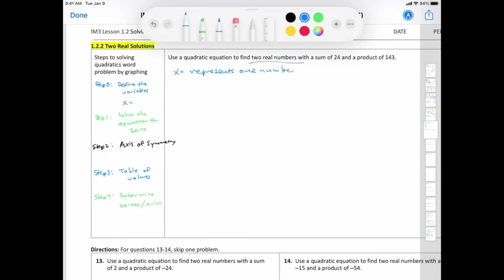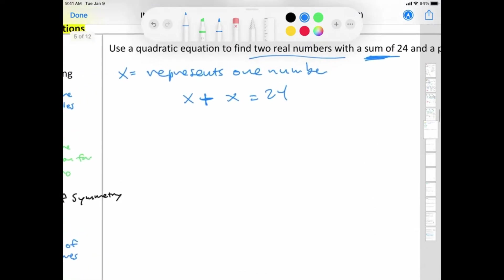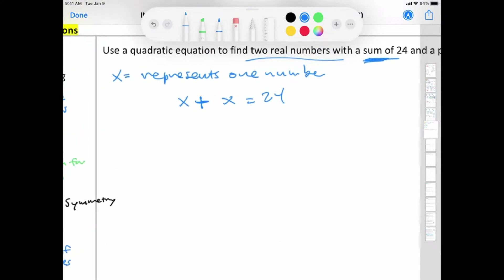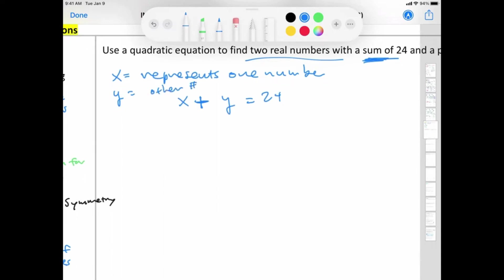It says two real numbers and I have x here. So how do I get the second number? The sum of these two numbers: x plus the second number equals 24. We're not sure the numbers are the same, so let's call the second number y. So x plus y equals 24. If you subtract x, you get y equals 24 minus x.